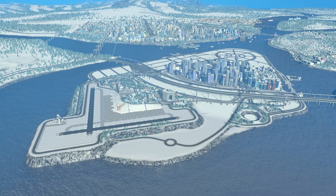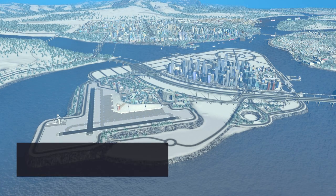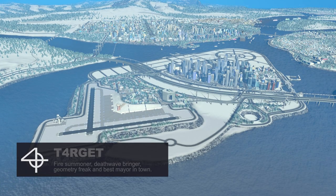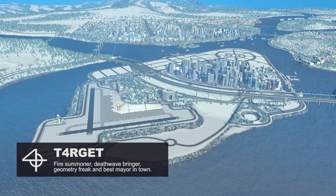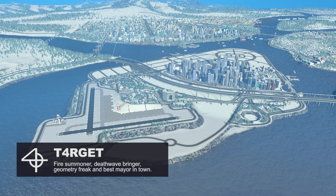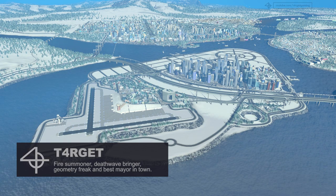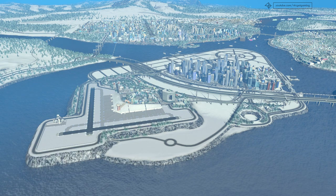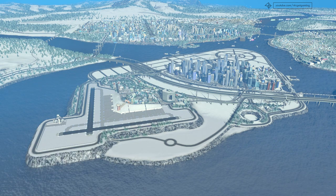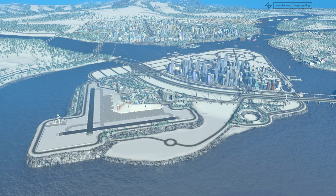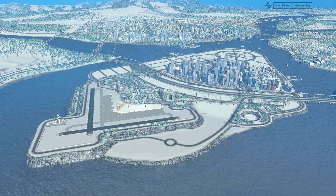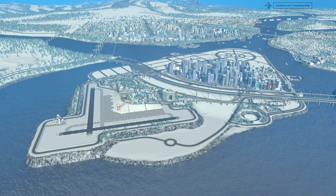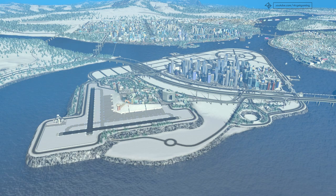Hey, what's good YouTube? Target here and welcome to another episode of Design and Manage, my Cities Skylines modded let's play series. We have spent the last three episodes working on the airport, so I believe today we can take a break and go back to the continent and work on the main part of the city — I'll meet you there.